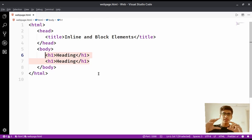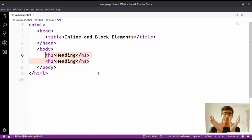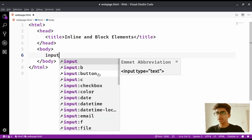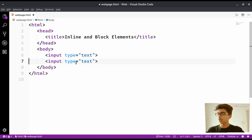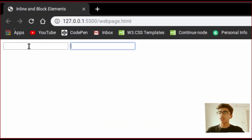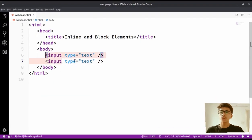Now what are inline elements? Inline elements are elements which are in line — for example, a first inline and a second inline element will not be on a different line like these h1s; they will be on the same line. If I take an example, let's say input — a very common example. If you create an input tag with a type of text and create that same tag again and save it, you'll see they will be on the very same line. That's the power of inline and block level elements — these two input tags are inline level elements.